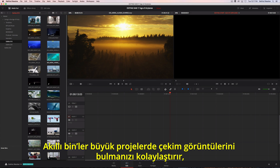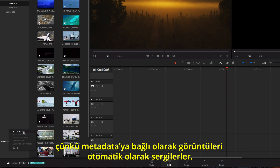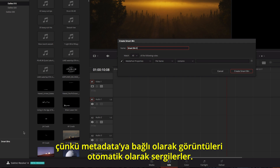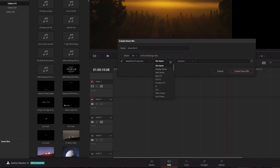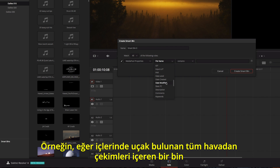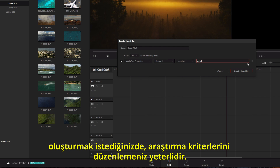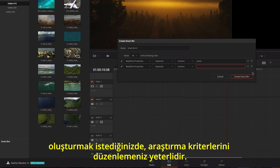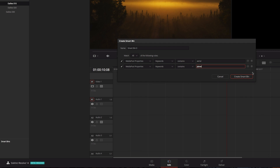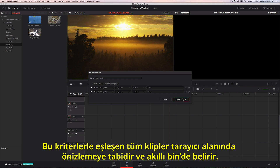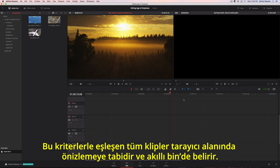Smart bins make it easy to find shots in large projects because they automatically display footage based on metadata. For instance, if you want to create a bin that contains all the aerial shots that have airplanes in them, just set up the search rules. All the clips that match the criteria are previewed in the browser area and appear in the smart bin.